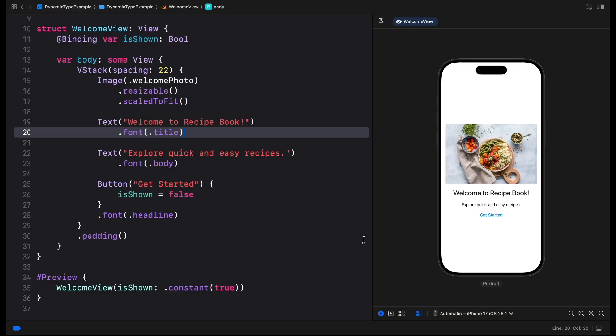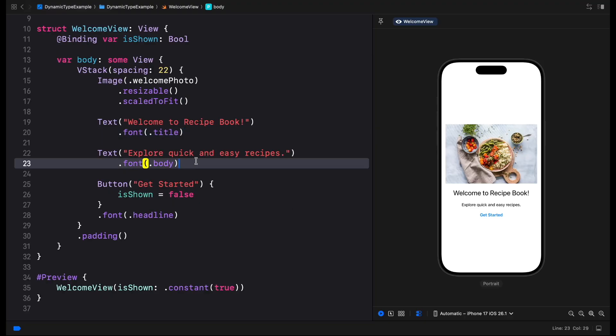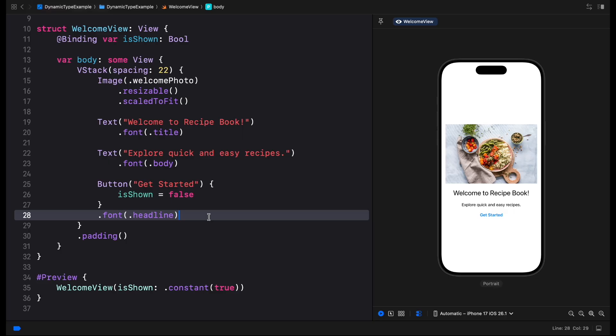The easiest way to make text adapt to different sizes is to use SwiftUI's built-in text styles such as Title, Headline, Body and others. These styles use the system font and automatically scale with the user's preferred text size.